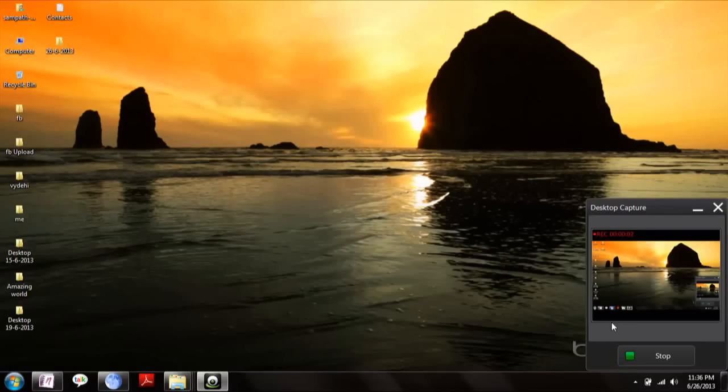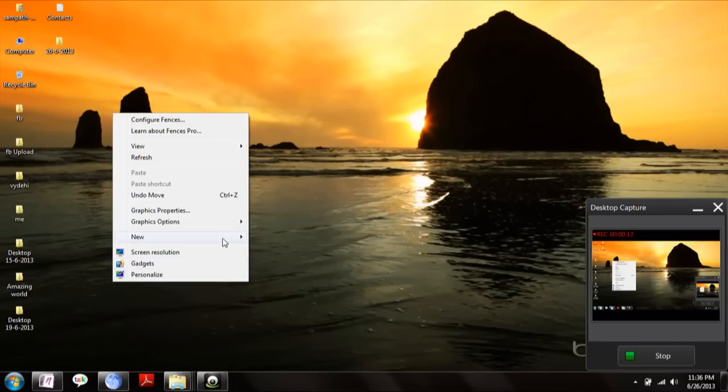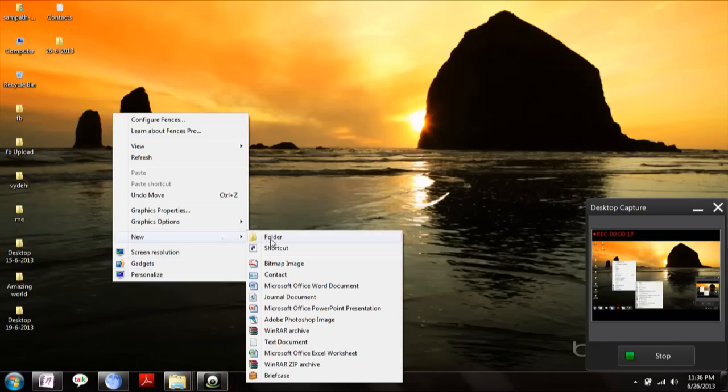Hi there, this is Sampatran. In this video I'm going to show you how to convert contacts which are in text format to CSV file, that is comma separated value file. For that, create a Microsoft Excel